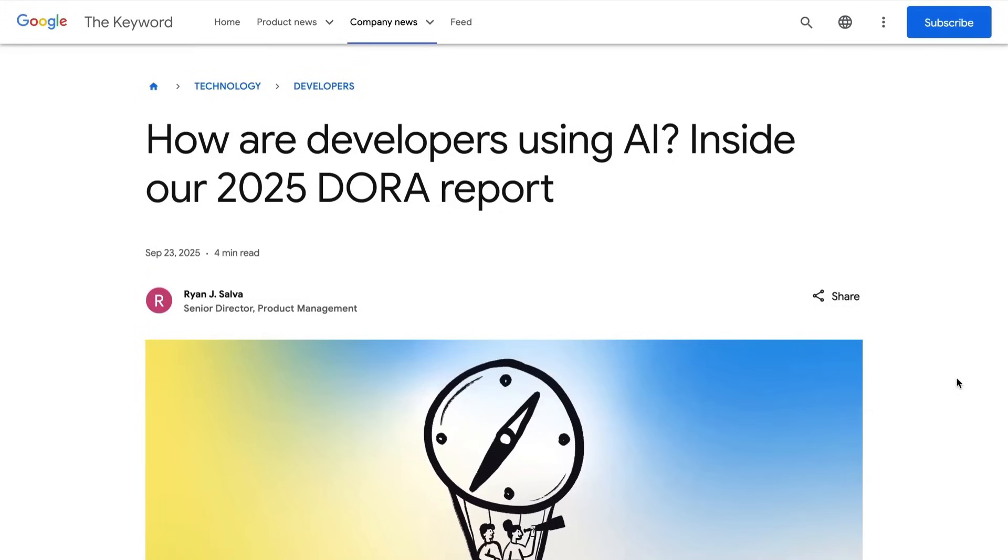Welcome back to the AI Daily Brief. Today we are digging into a monster new research report, and I mean monster, this thing is like 142 pages long.